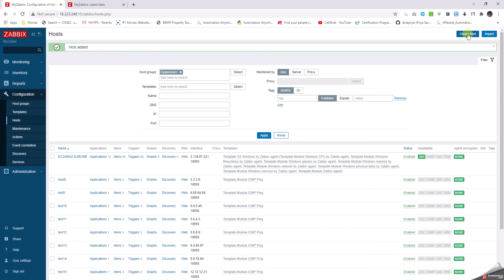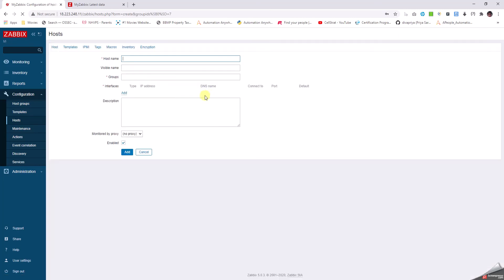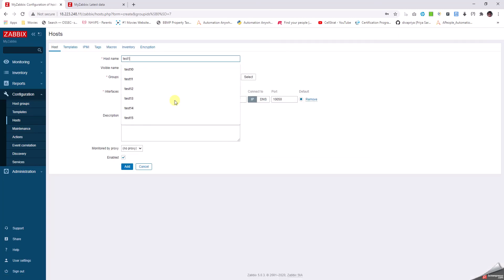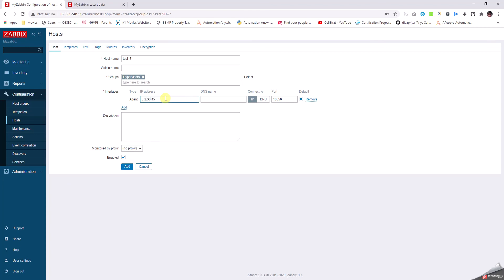The same way, we can click on Create Host and give a server called test17, which in my case is fictitious. I'm going to give the IP address and assume that this is actually a host in reality.